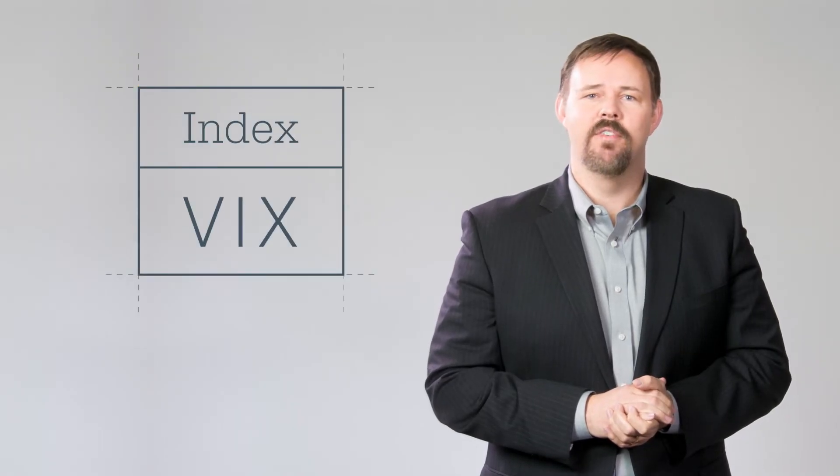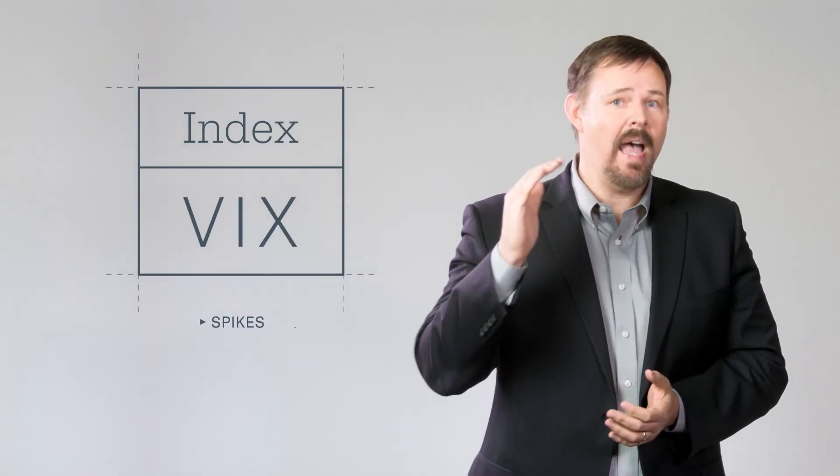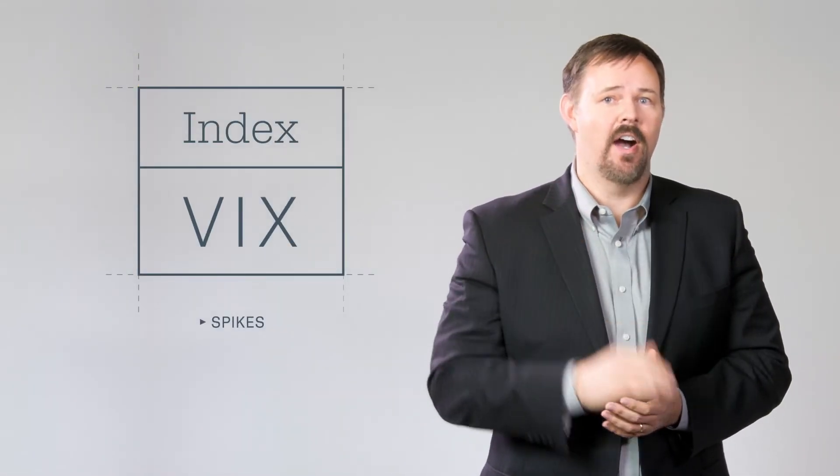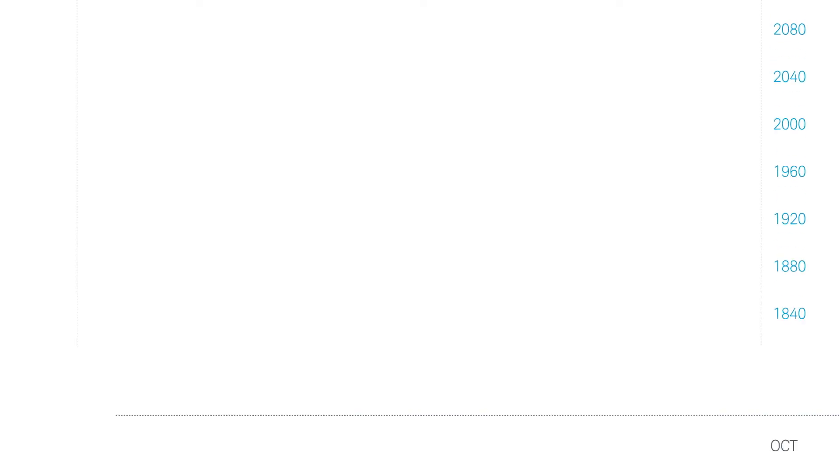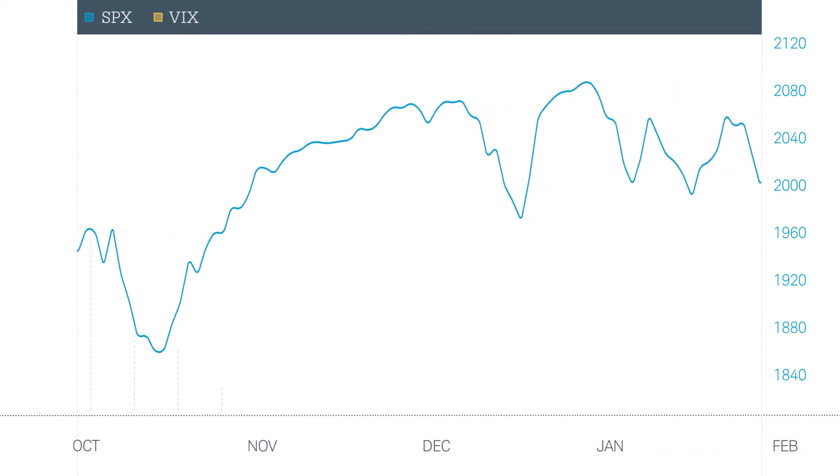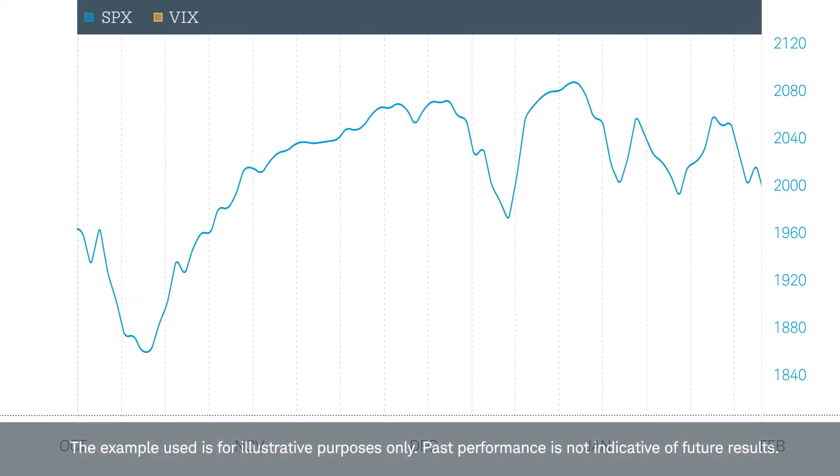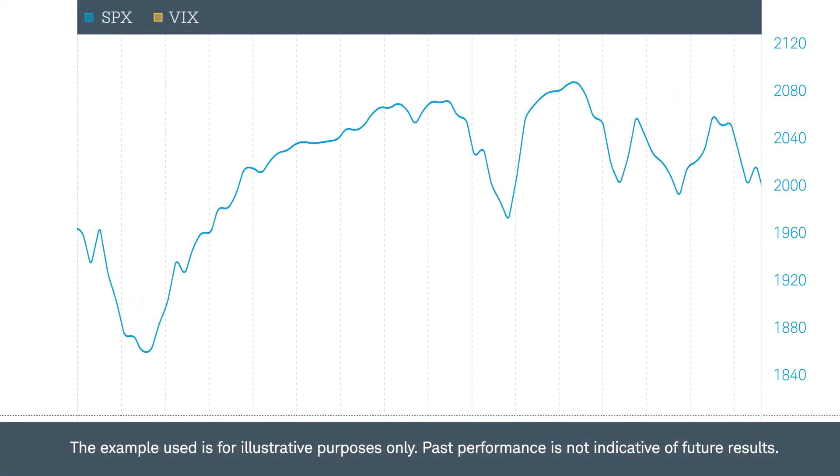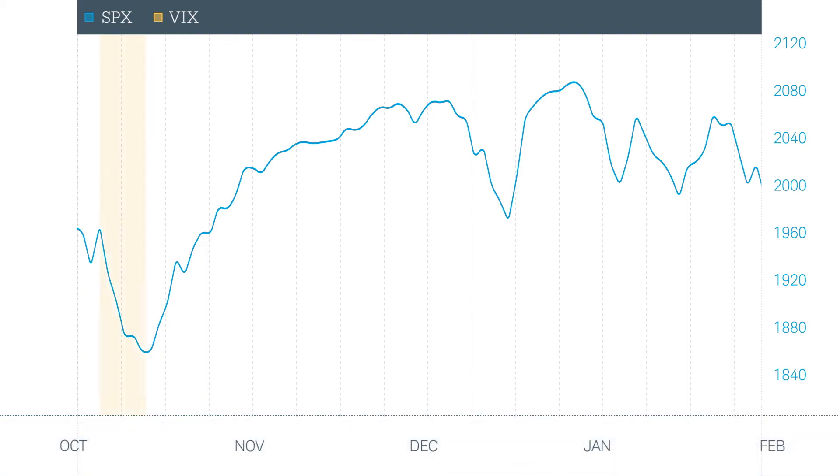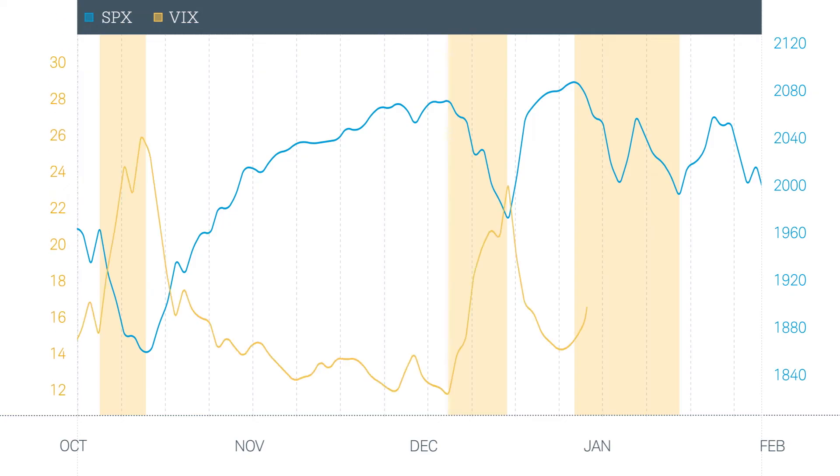Let's look at some examples of where the VIX spiked and what might have caused it. From October 2014 to January 2015, the S&P 500 had three major sell-offs in October, December, and January. Now let's look at the VIX. Notice how it spikes with each sell-off. These spikes indicate a rise in uncertainty in the markets.